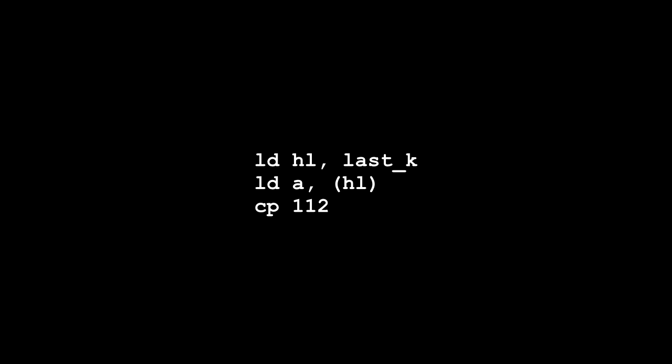So in other words, when a calculation has a zero result, the zero flag becomes set. And when a calculation has a result other than zero, the zero flag is reset. In other words, it goes back to zero again. So the CP instruction has the effect of comparing the two values, the accumulator and whatever's after CP. If they're identical, it sets the zero flag.